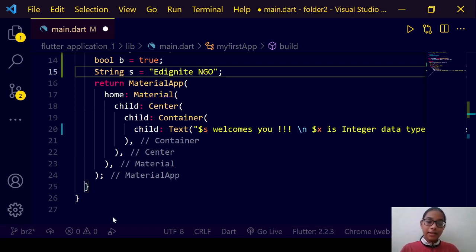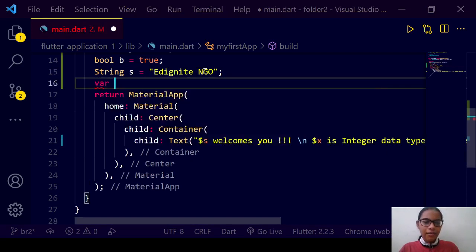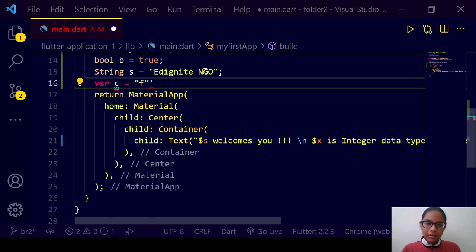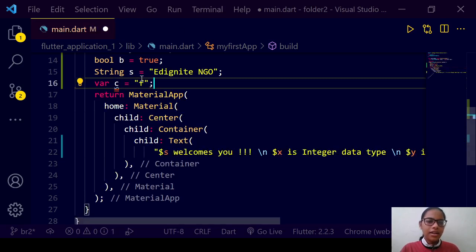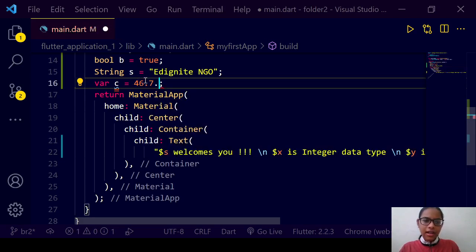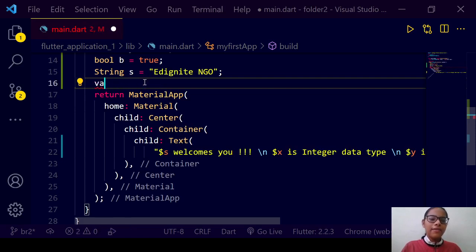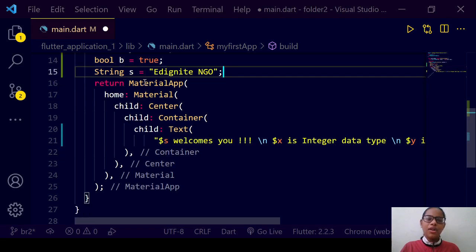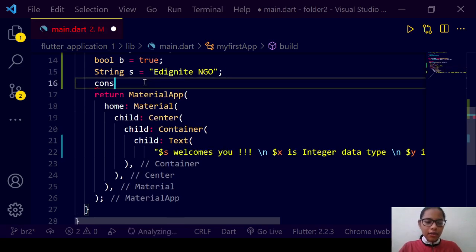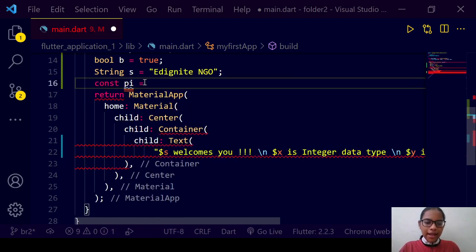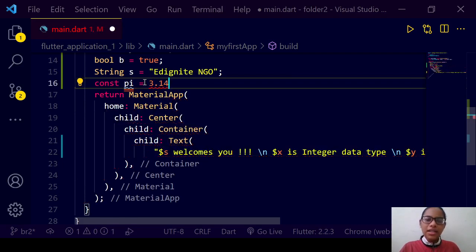The next data type is 'var'. This keyword can take any data type — it can take a single character, an integer, or a double value, and we will not get an error. So the 'var' keyword accepts all data types. Then we have 'const' — it takes a constant value. For example, pi is a constant value and its value cannot be changed.